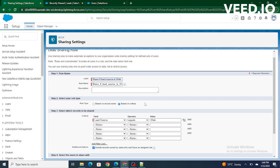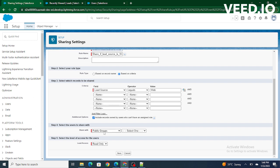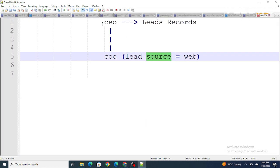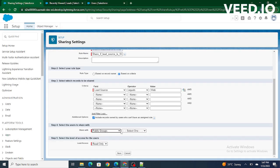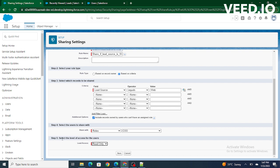We select lead source equals to web as our criteria. On the other hand, if we want to share records owned by user A with user B, we'd use based on record owner. Since our requirement is criteria-based — lead source equals to web — we select based on criteria. Then we choose whom to share with: a public group, a role, or roles and subordinates. We select role, choose COO, and set the access level to read/write so they can view and edit the record. Then click Save.